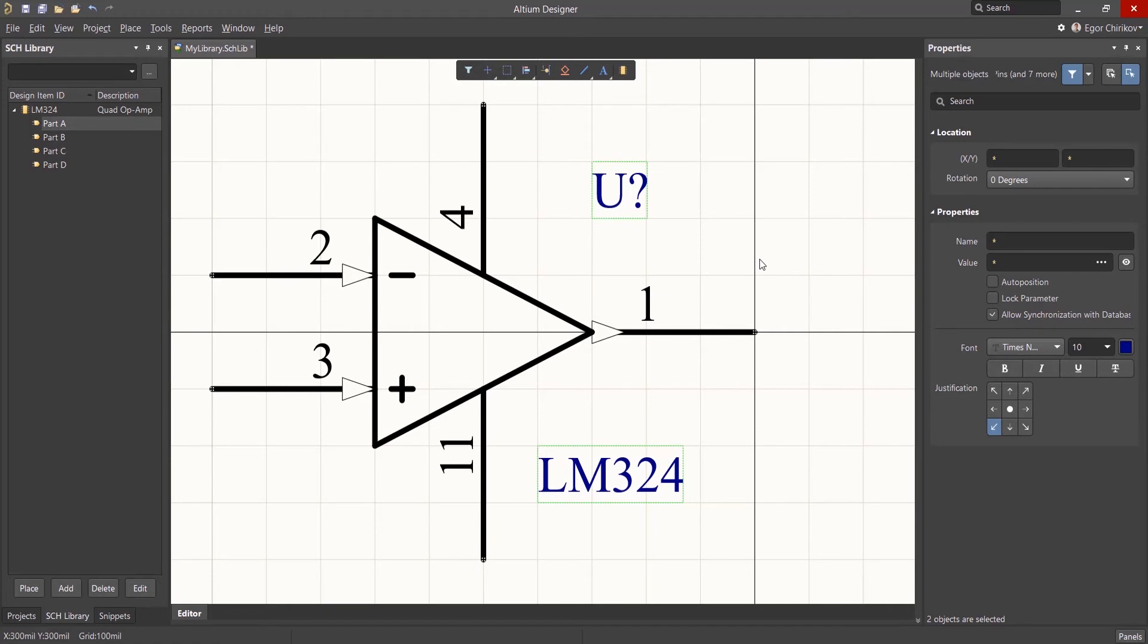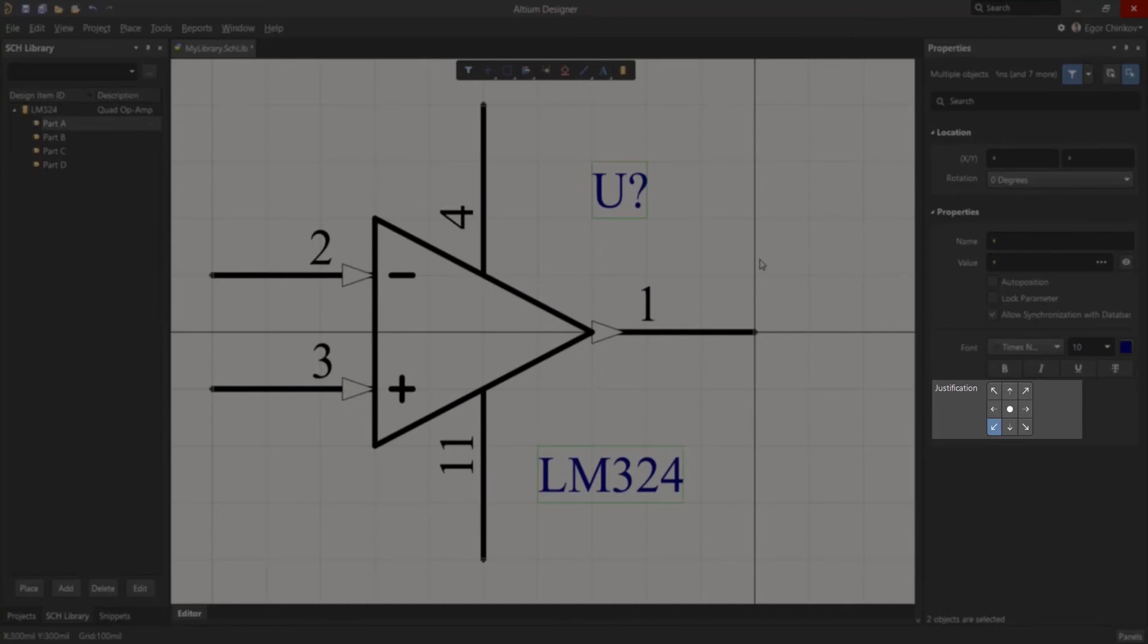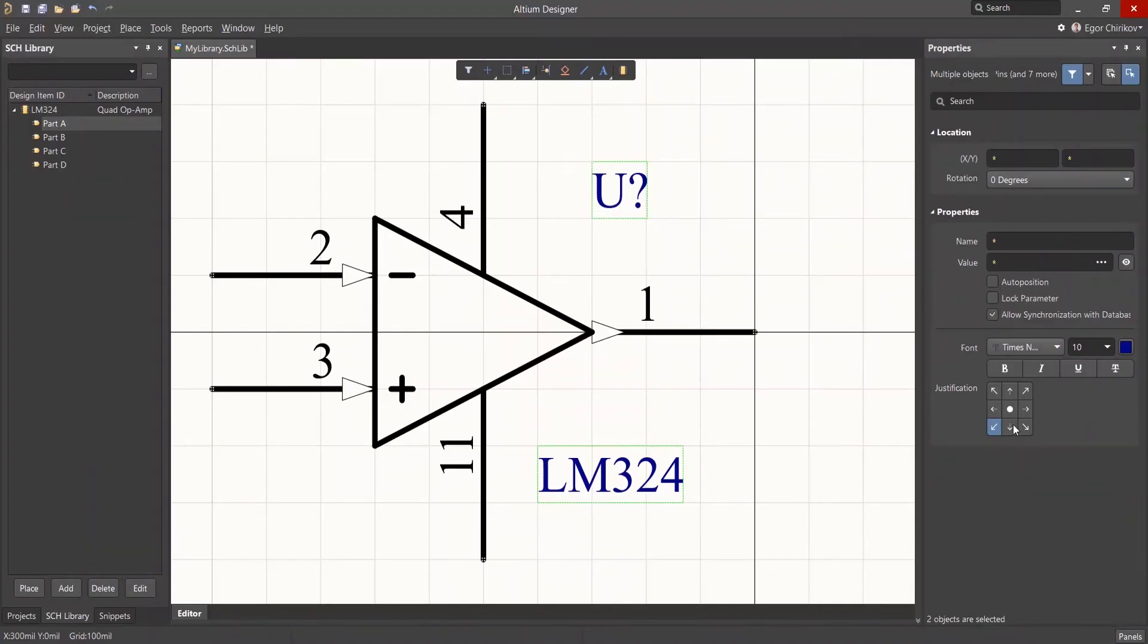The Designator and Comment text, like all symbol text, has a justification point. This is the point relative to where the text is located. When you select the text, the justification settings become visible in the Properties panel.